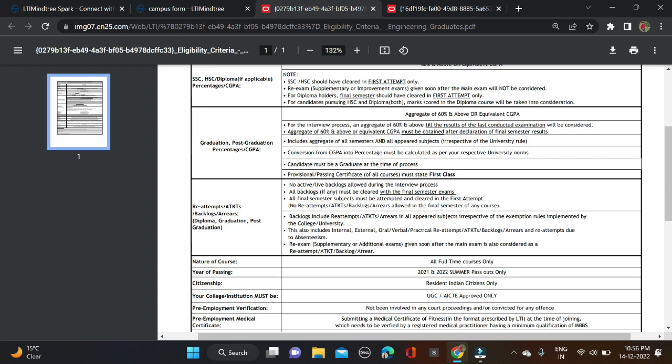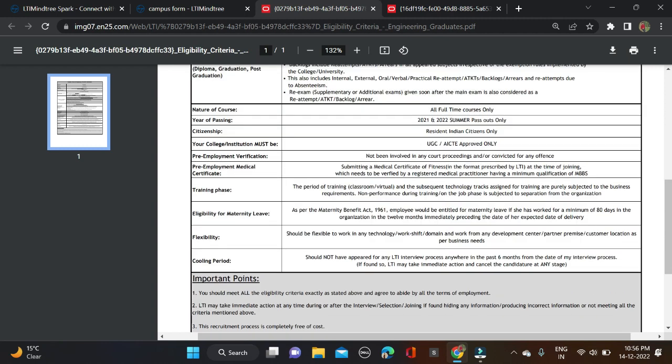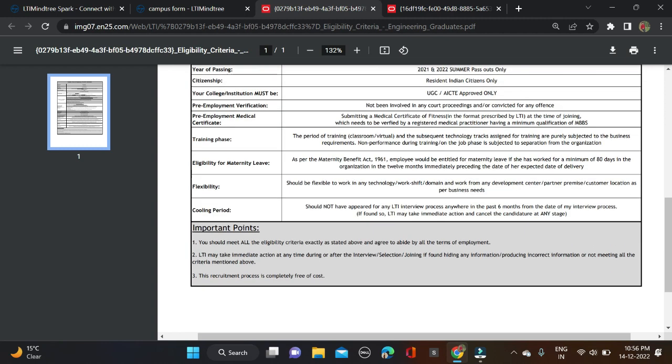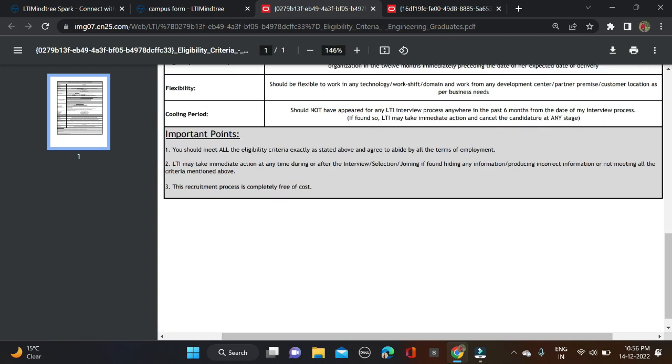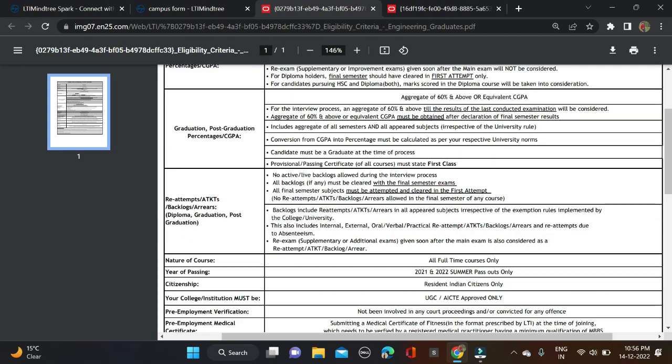Here are a few more important points: you should meet all the eligibility criteria exactly as stated above and agree to abide by all the terms of employment. LTI may take immediate action at any time during or after the interview, selection, or joining if found hiding any information, providing incorrect information, or not meeting all the criteria mentioned above. This recruitment process is free of cost.